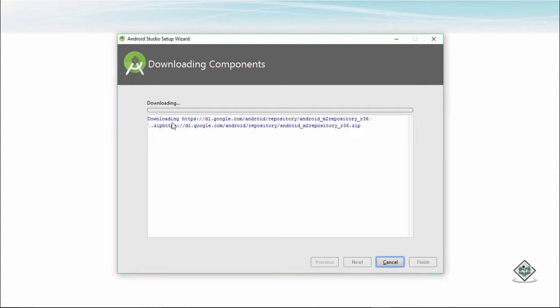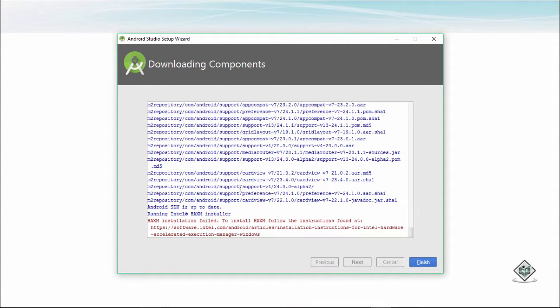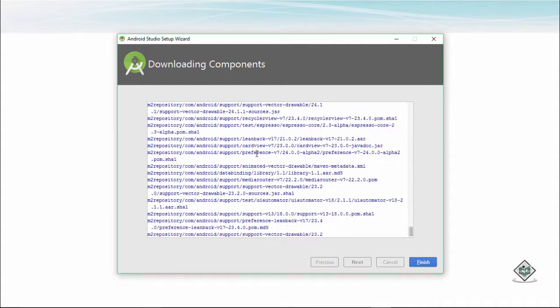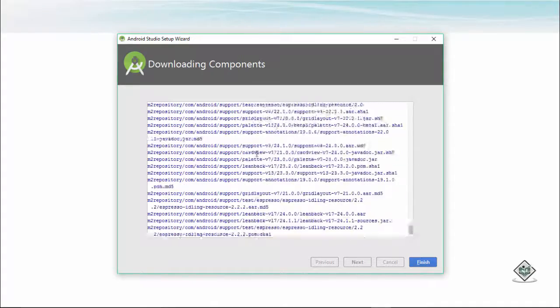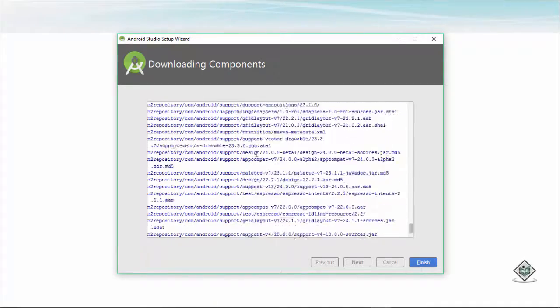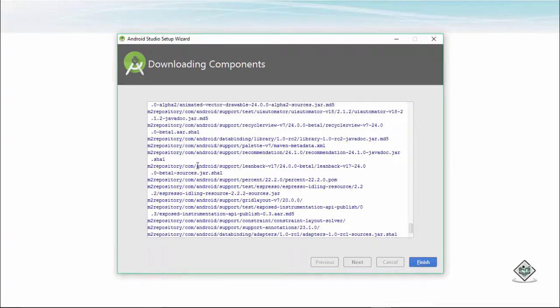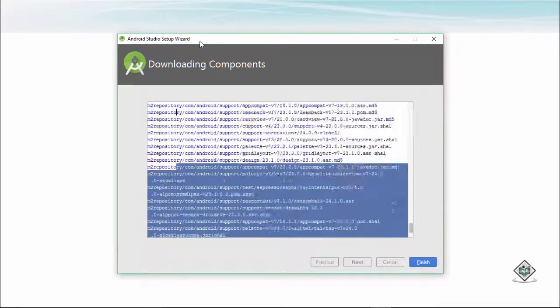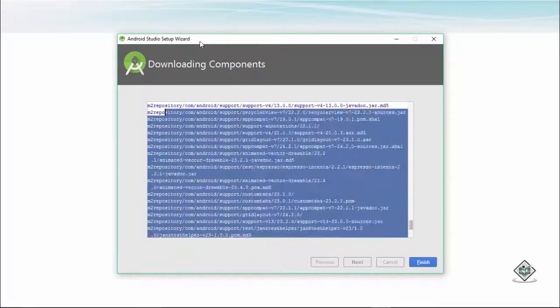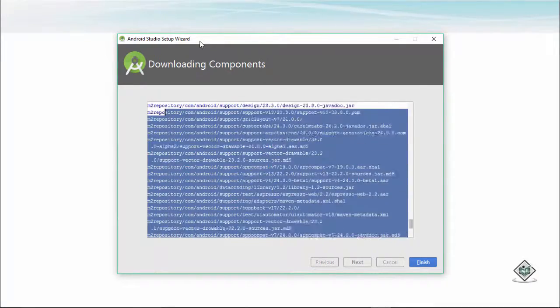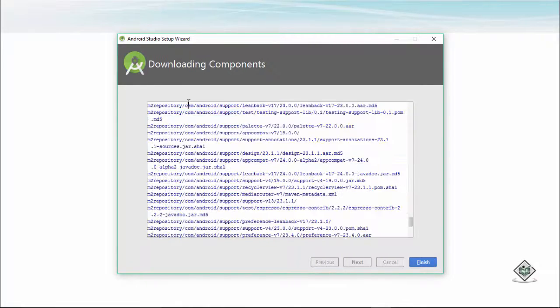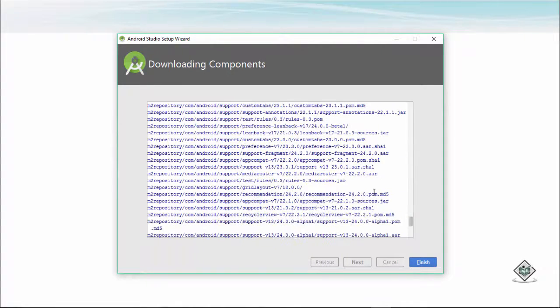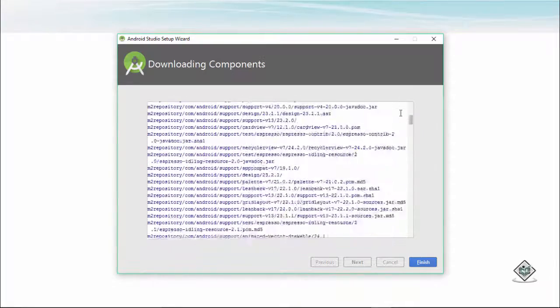So guys, I think we are good after the installation. Make sure these things have been installed. The support repository is consisting of the following things that have been installed in our system right now. These all like your design, your grid layout, all of these things perform as a part of support repository.